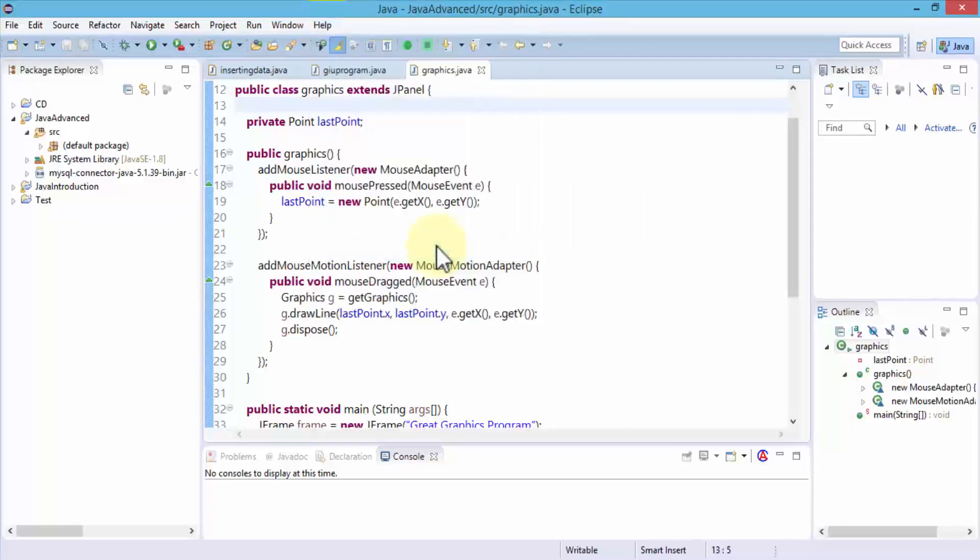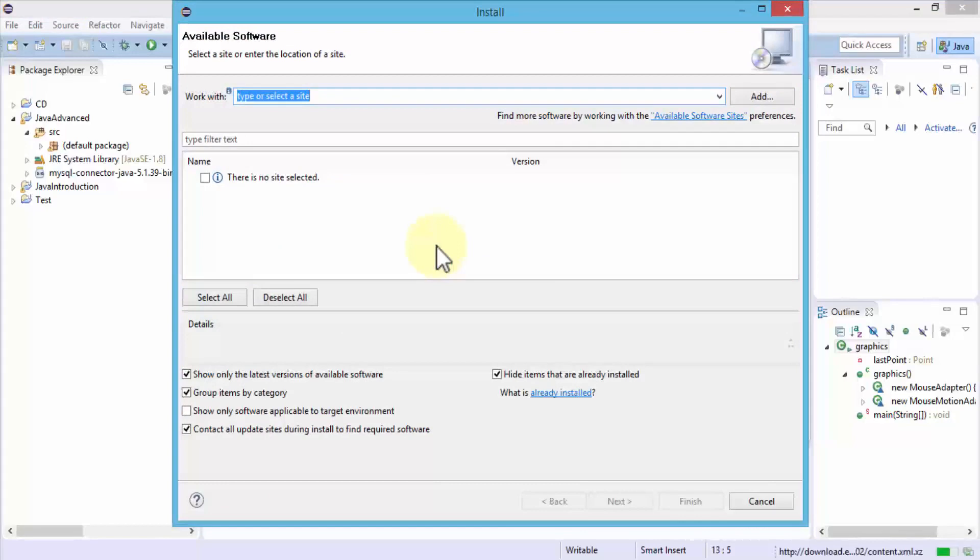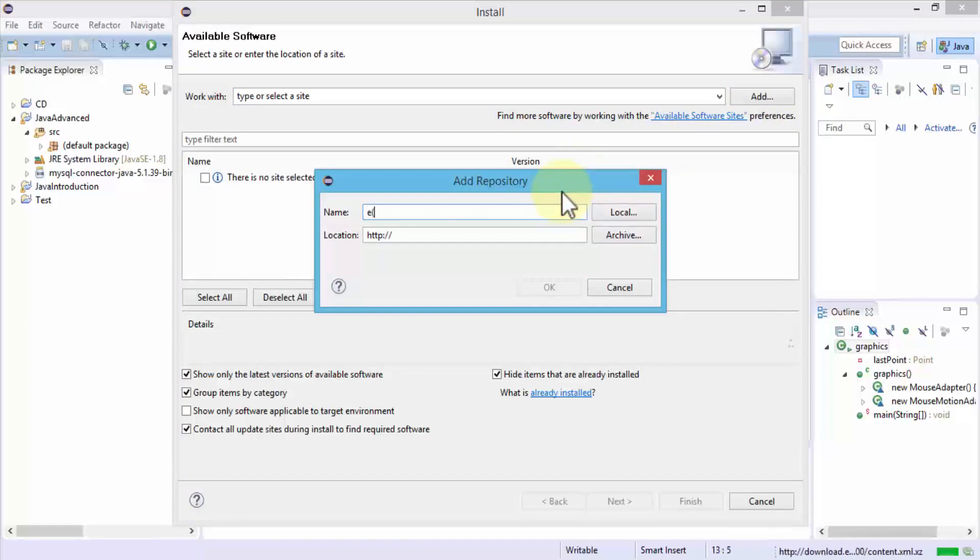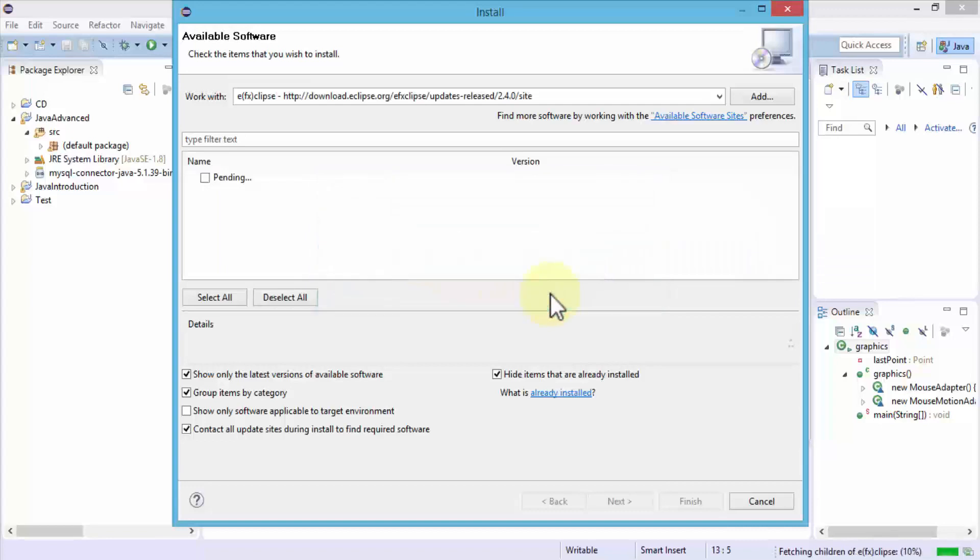As soon as I do this, it brings up a window that allows me to simply work with a certain type or I can install or I can add a repository. Since we're going to install the JavaFX, let's click on add. I'm going to give it a name, let's say EFXclipse, for instance. And then here's the location. I'm just going to go ahead and paste the same location that I copied from the website. Click OK.